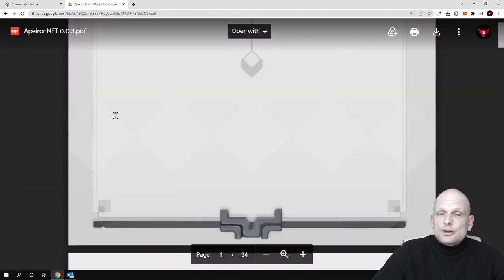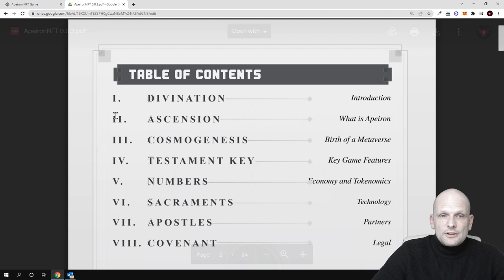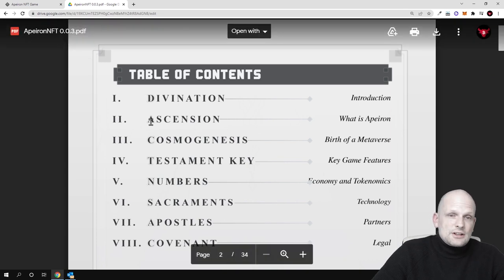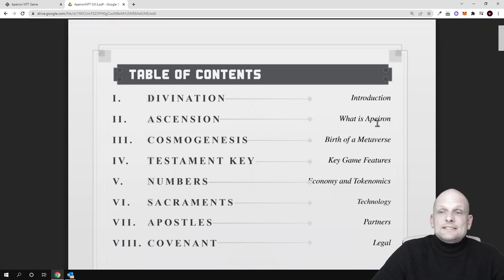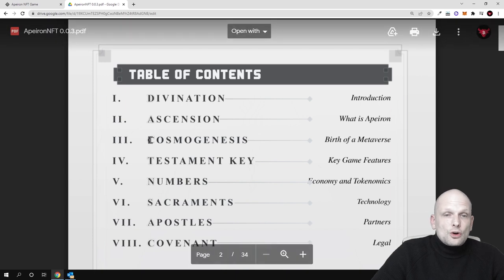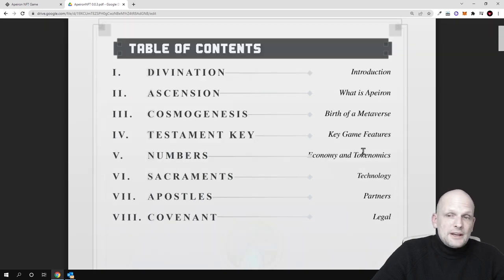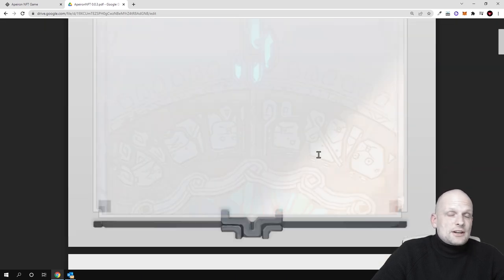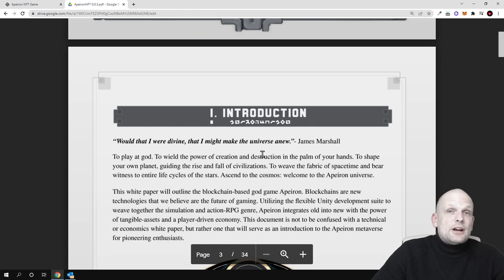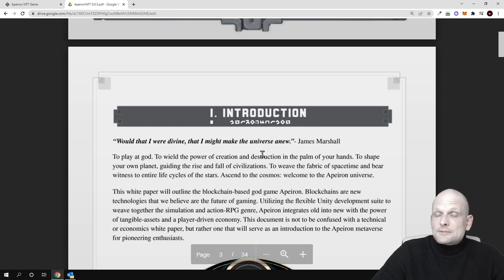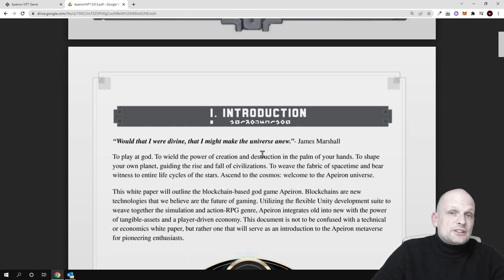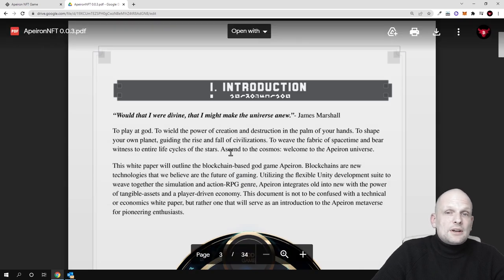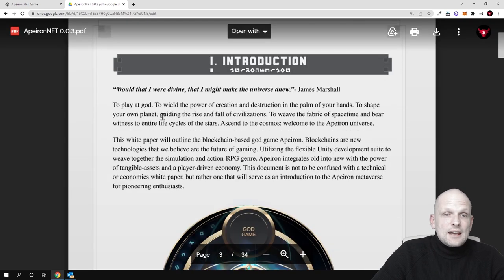There is a huge amount of information as you see: deviation, introduction, ascension, what is Apeiron, cosmogenesis and birth of metaverse, and there are all these cycles in which they are going to build this metaverse. What is in the plans of the team of developers who are developing and stand behind this game.